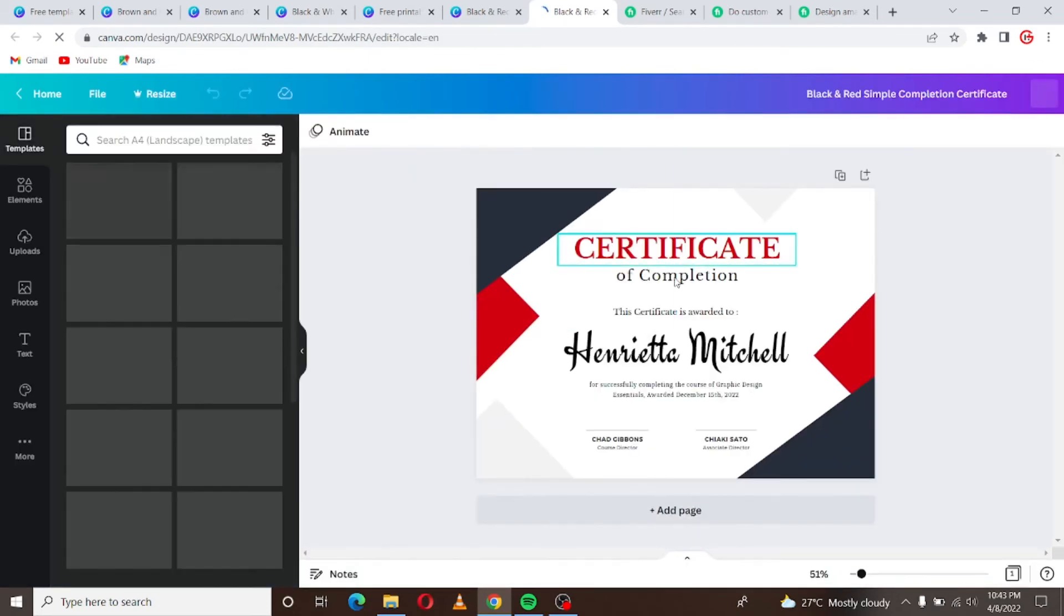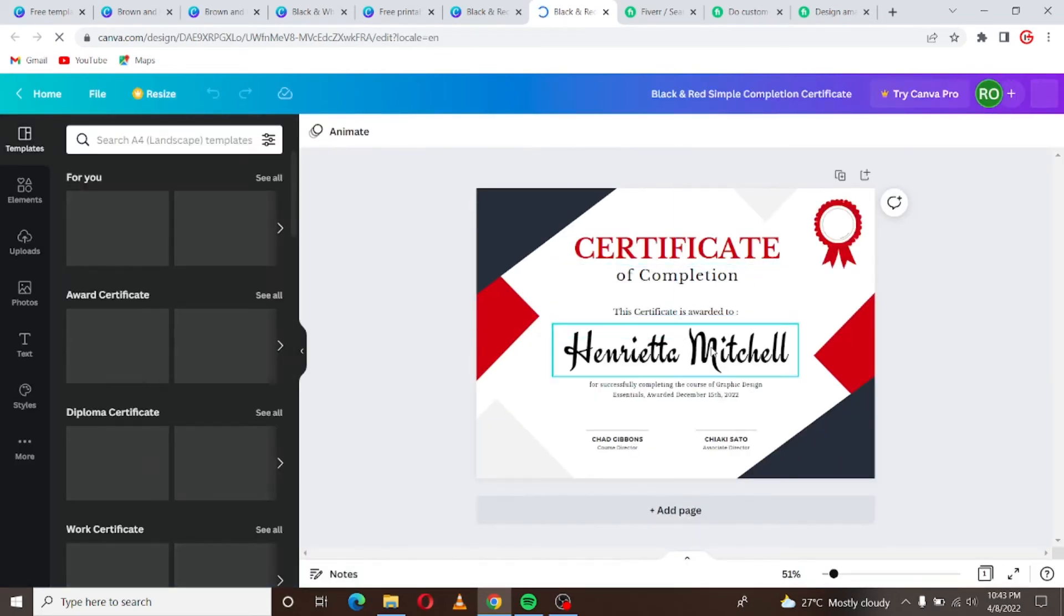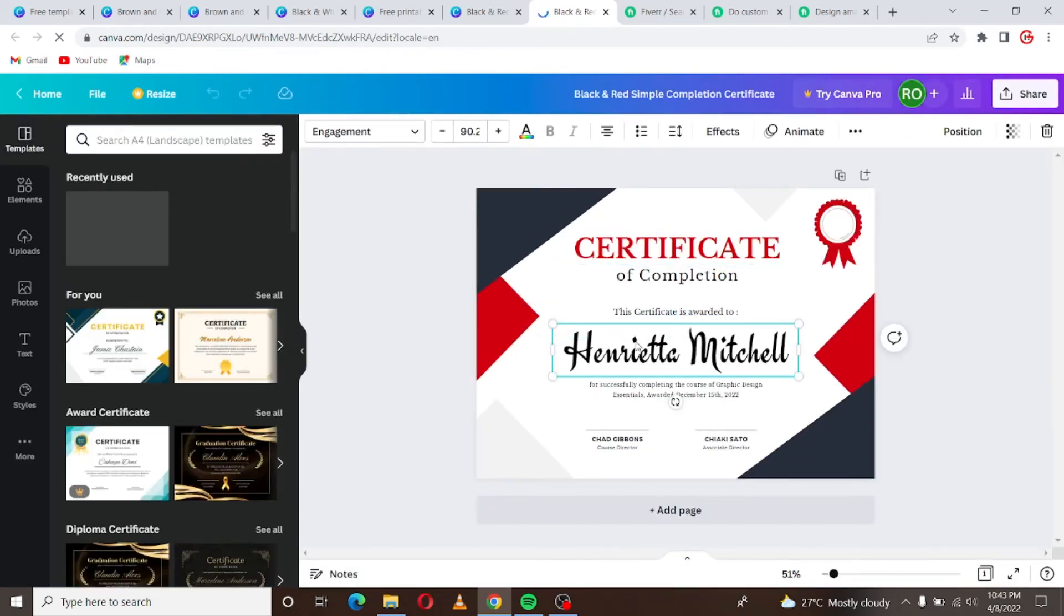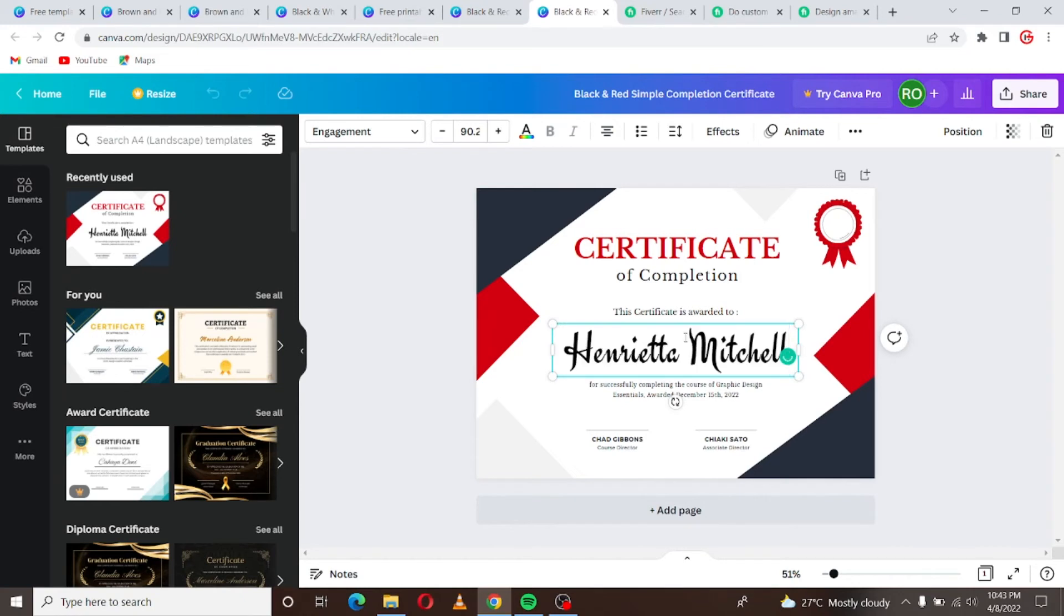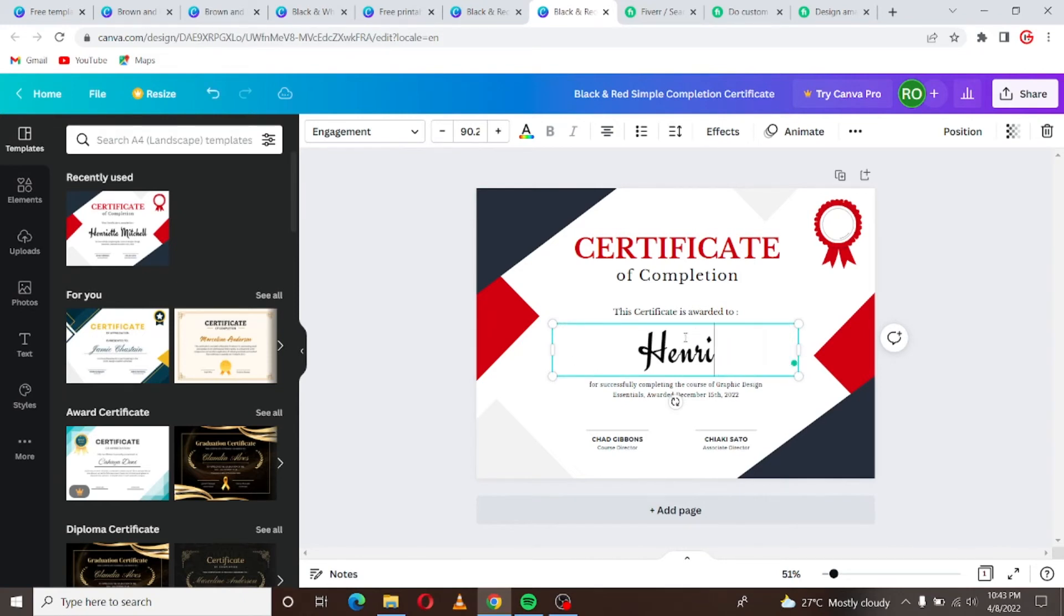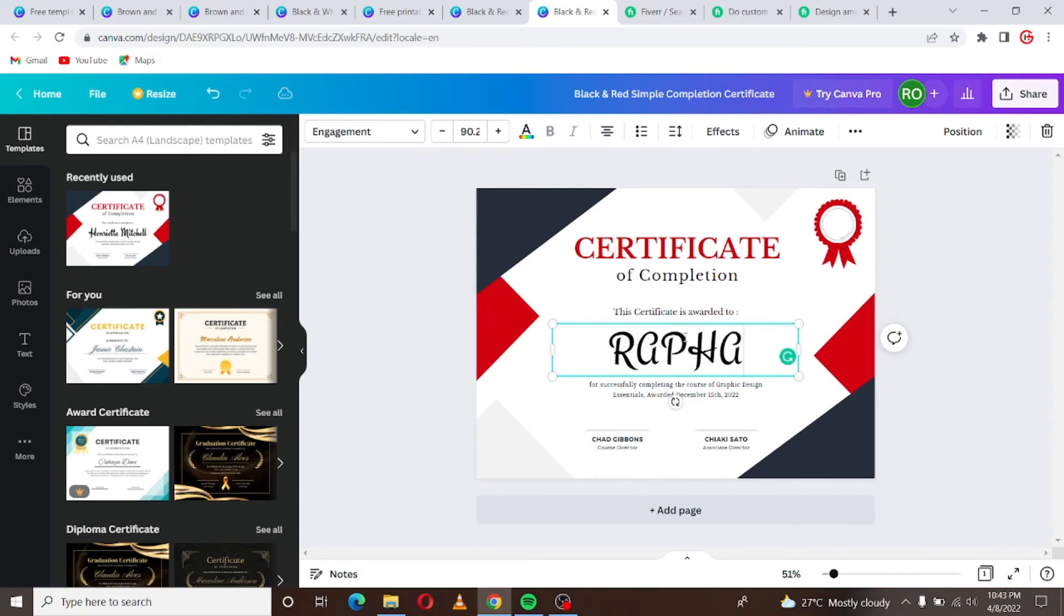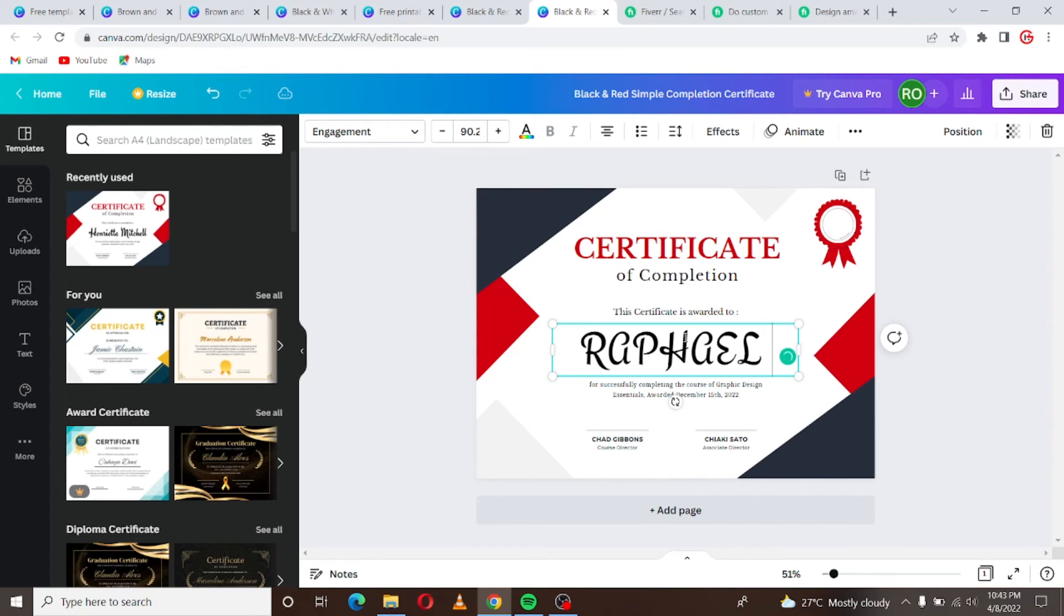You can pick this one and just come here, ask your clients what they want to have on it, the name of the person who the certificate goes to. Let me just put my name. You know, you can just adjust it.